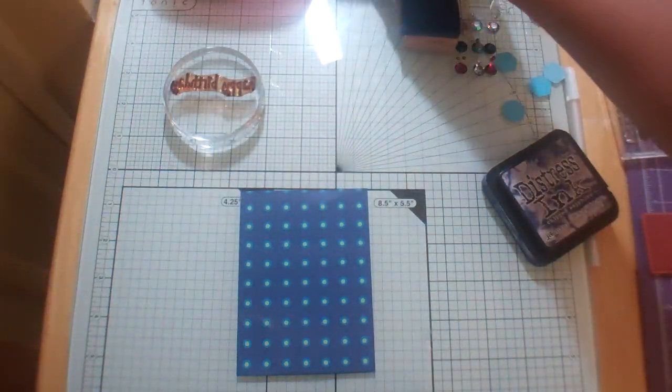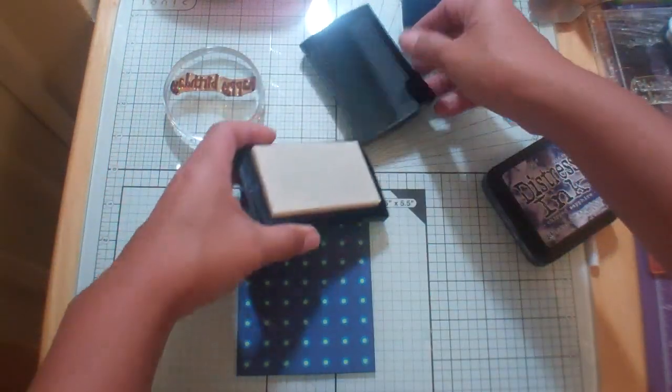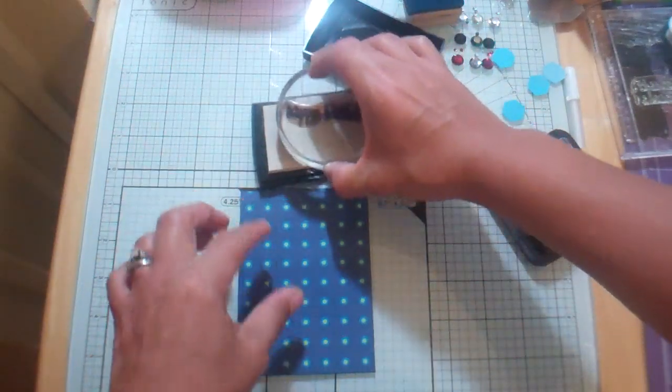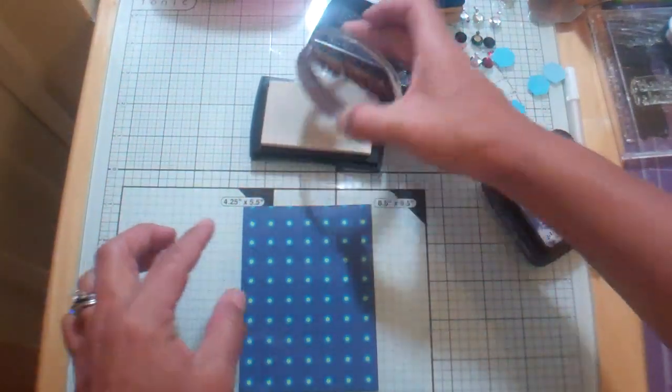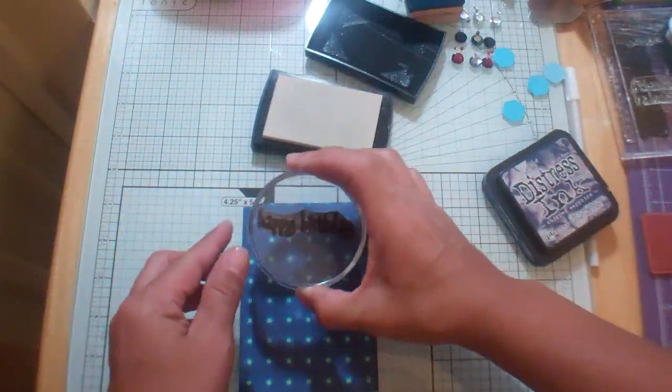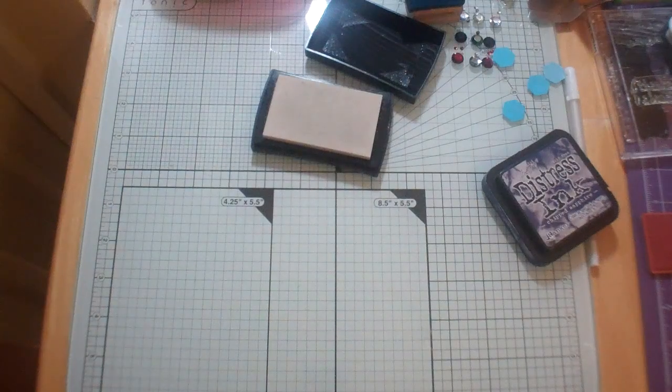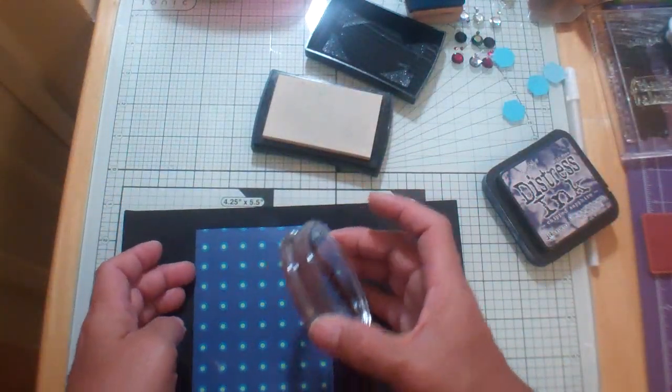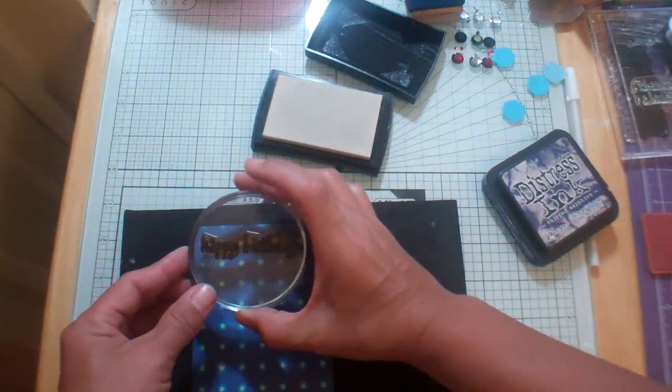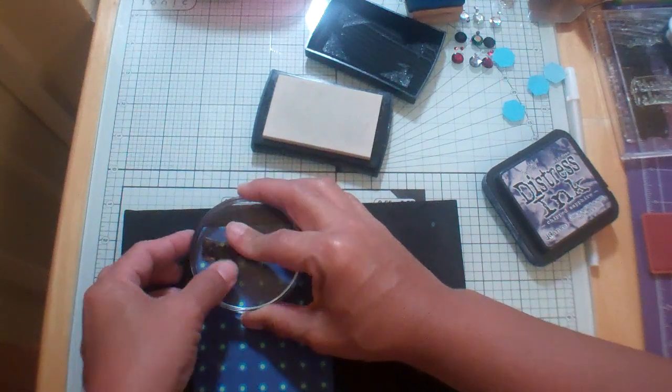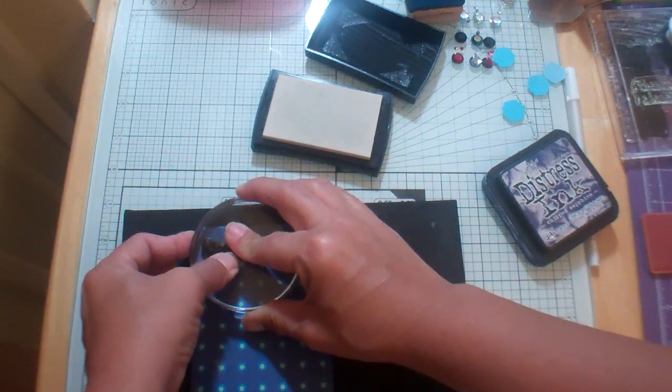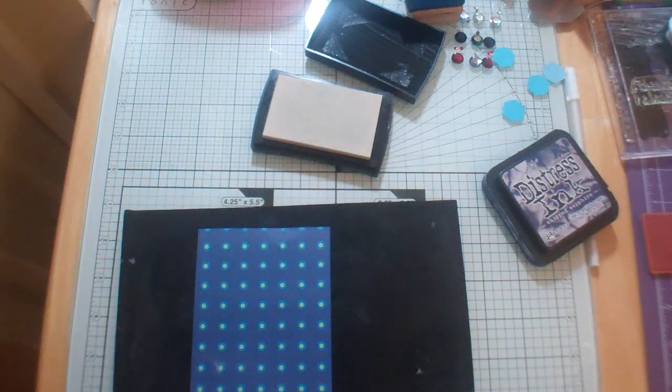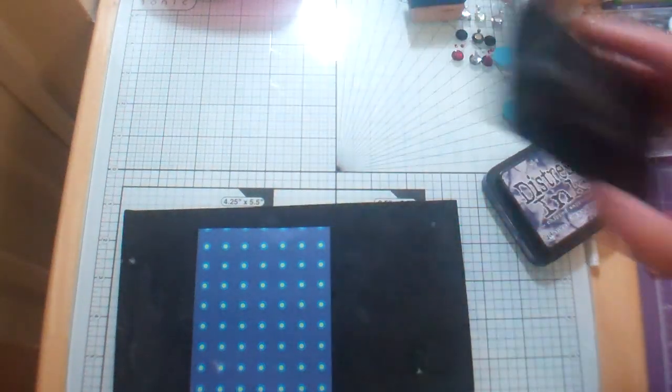So I'm going to take our Versamark ink and ink up our happy birthday. I'm just going to get a little - this just kind of helps to get a really good impression. I love that sound.